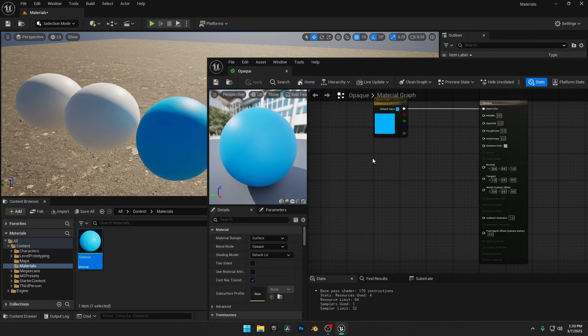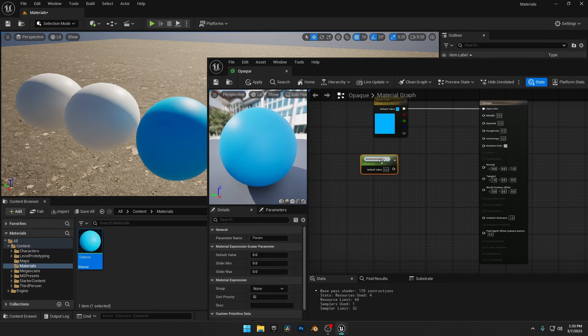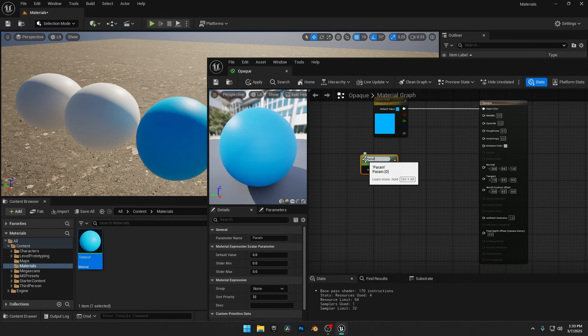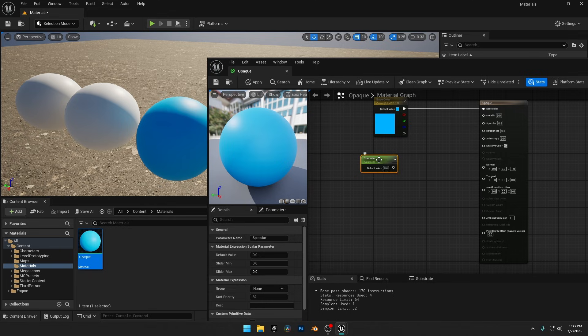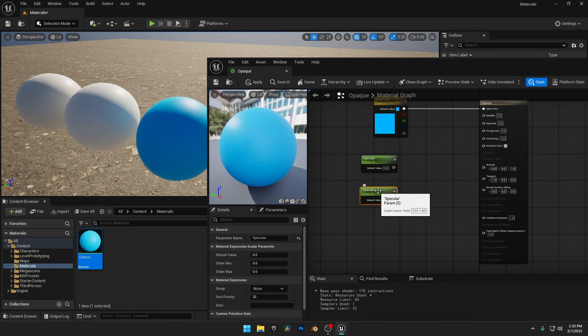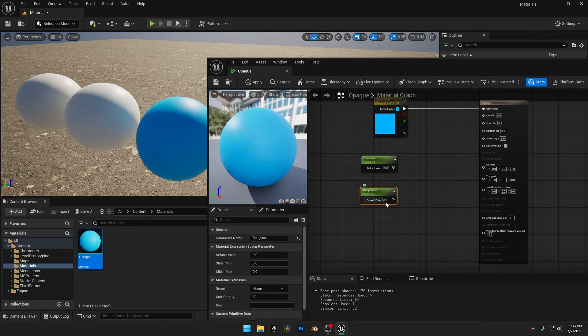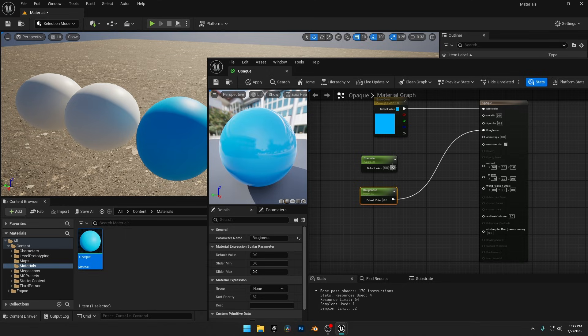In the Material Graph Editor, hold S on your keyboard and left-click to add a scalar parameter. I'll name this one specular. Now, I'll duplicate it by pressing Control plus D and rename the copy to Roughness. To rename a parameter manually, just select it and press F2 on your keyboard. Now, let's connect these nodes to their respective material inputs.